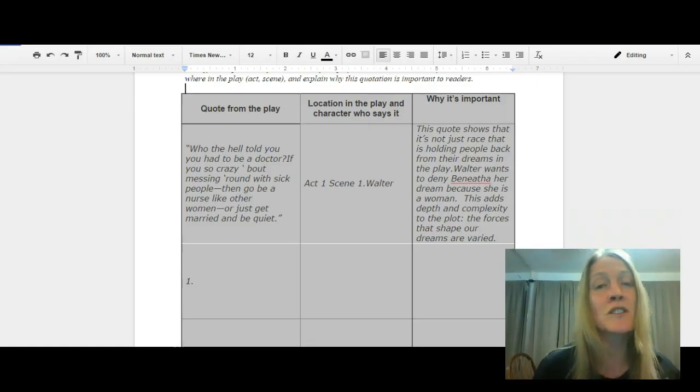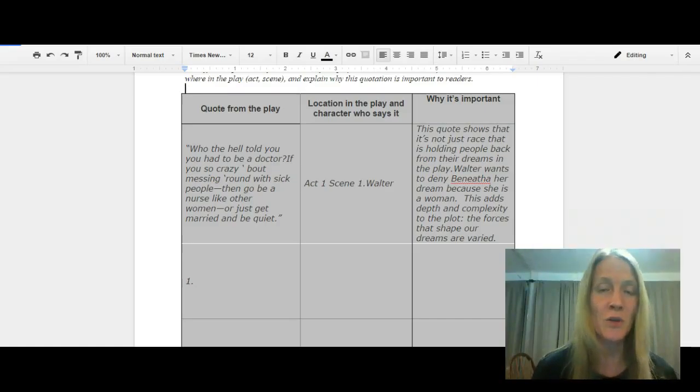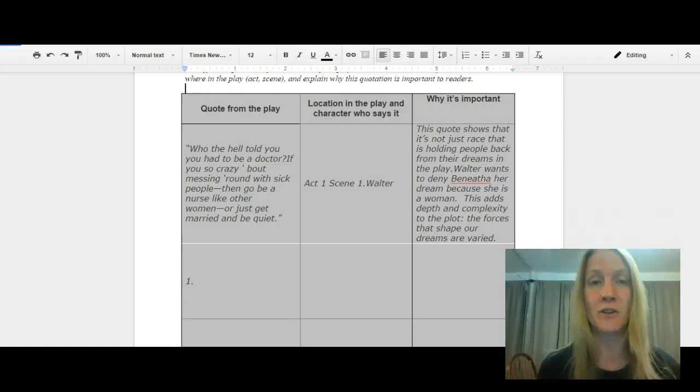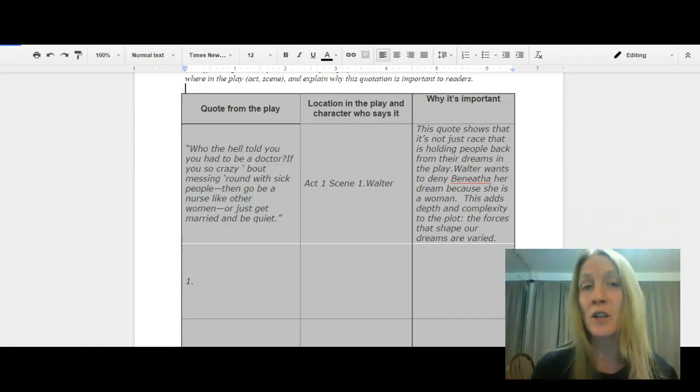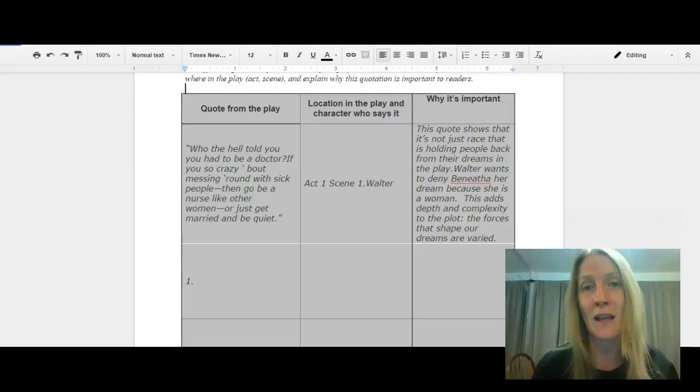Remember, don't just summarize what's happening in the quote. Explain why it's important. It shows a change of character, or you can infer something about character, or you can generalize something to the time period. Lots of different ways you can make that quotation relevant.